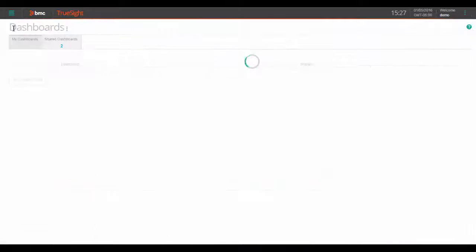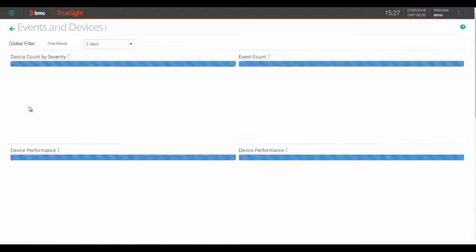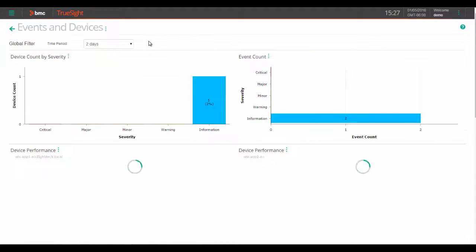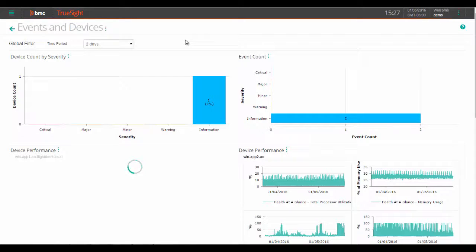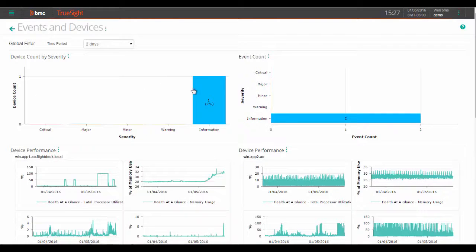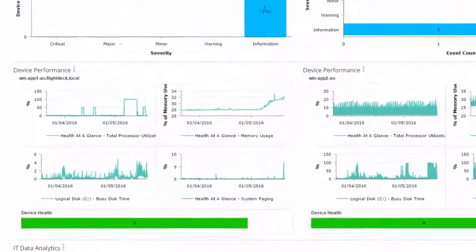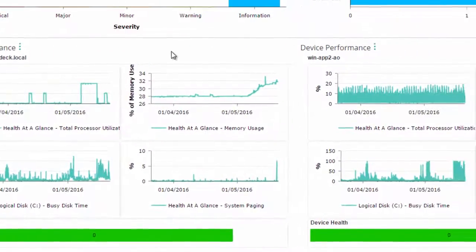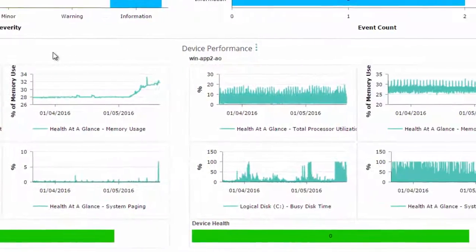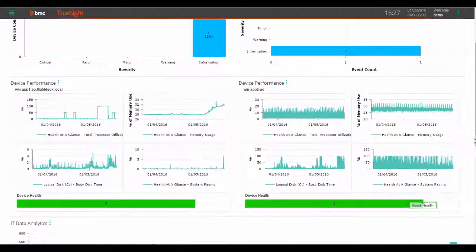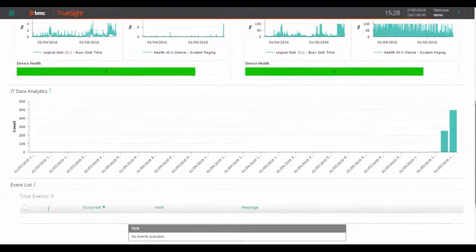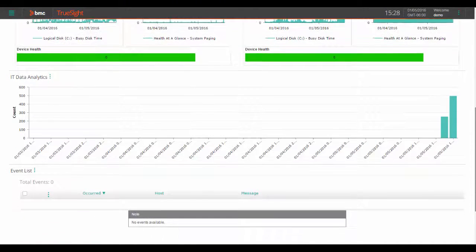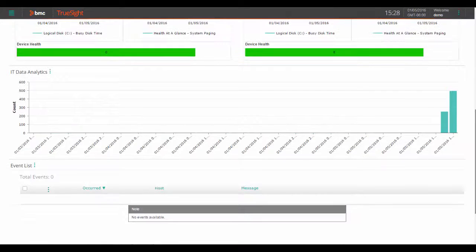Now if you want to get event and device specific, you can see the devices that have events associated with them as well as the number of events in this dashboard. And also from this dashboard, you can then see the time series data here, in this case a two-day timeframe of the key device performance metrics as well as a way to pivot to in-depth log analysis with IT data analytics.